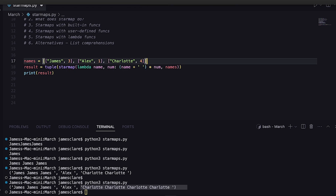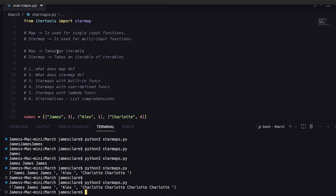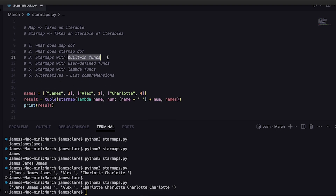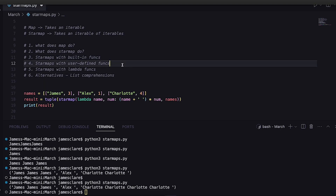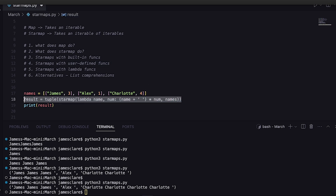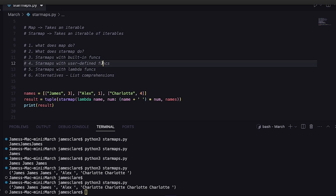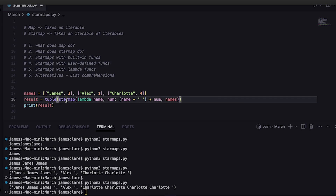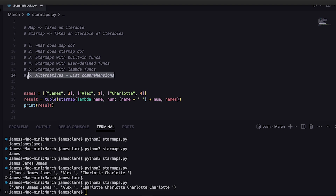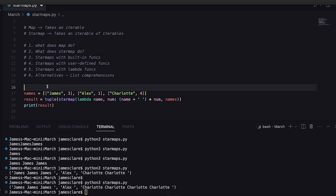To round it off: we use map for single-input functions, but starmap — as we've shown today — works with multi-input functions. It doesn't matter whether it's a built-in like the power function, a user-defined function like our perimeter calculator, or a lambda function. All three are valid and starmap handles them all. We also showed that list or generator expressions are a valid alternative — it really comes down to readability and whether you need a conditional. Cheers for watching, and I'll see you in the next session.